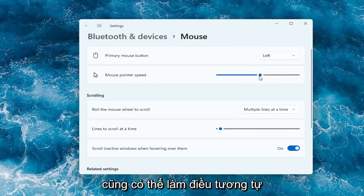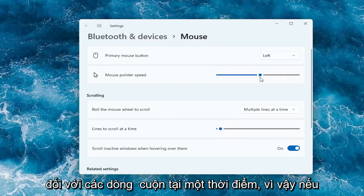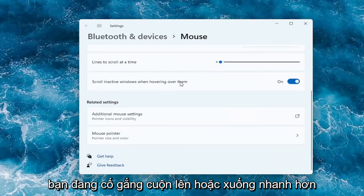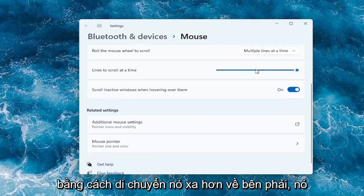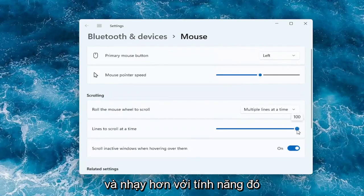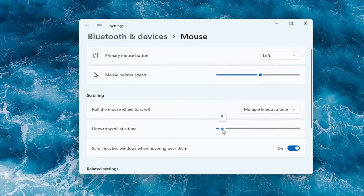You can do the same thing for the lines to scroll at a time. If you're trying to scroll faster up or down, by moving it further to the right it should scroll quicker — it should be more responsive and more sensitive to that feature.